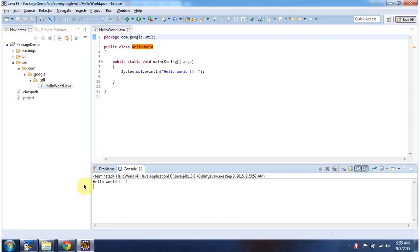And this is the output. And this is about subpackage. And thanks for watching.